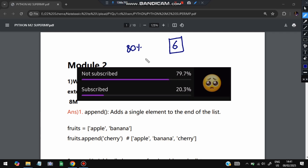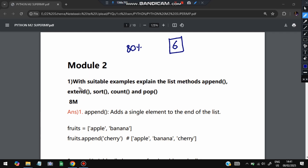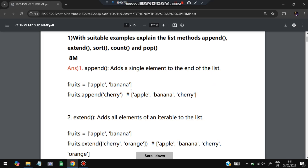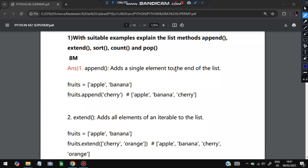The first question is: with suitable examples, explain the list methods append, extend, sort, count, and pop. A list contains some data — for example, if 'fruits' is a list it will contain strings like 'apple' and 'banana'. Append adds a single element to the end of a list. If you write fruits.append('cherry'), then cherry will also be added to the list.